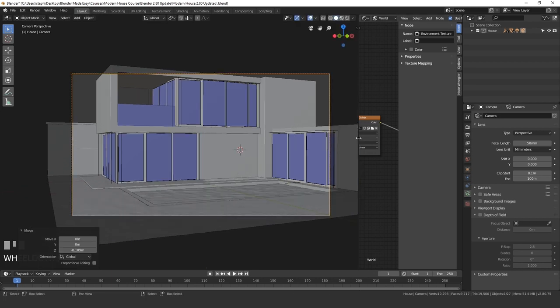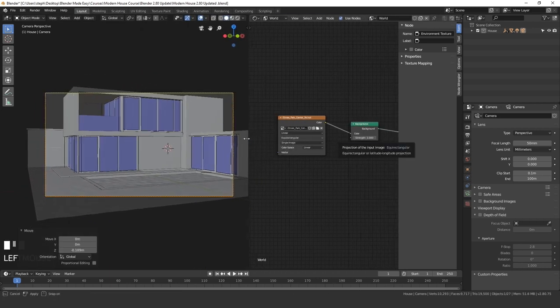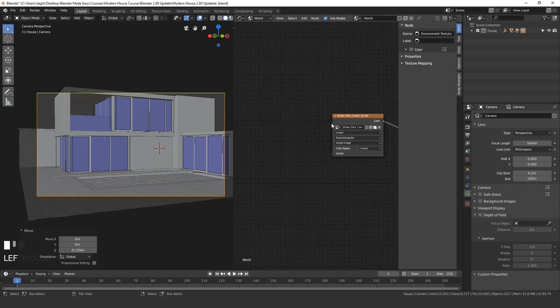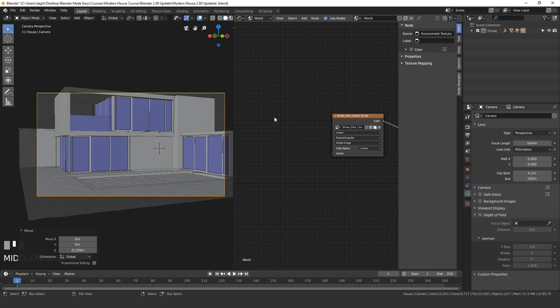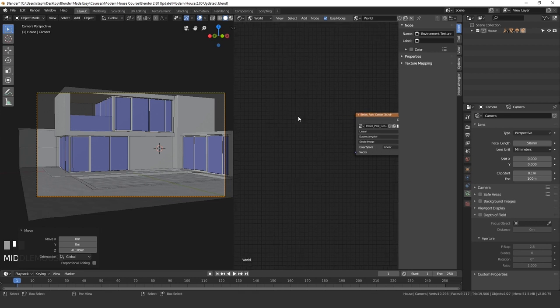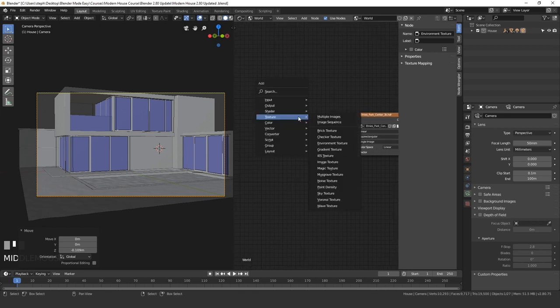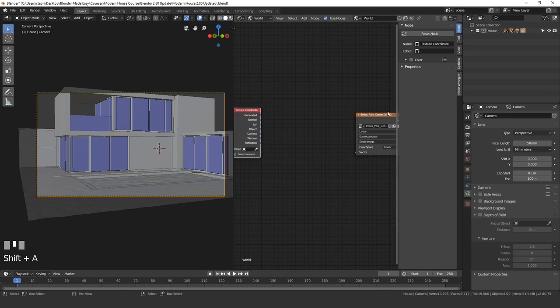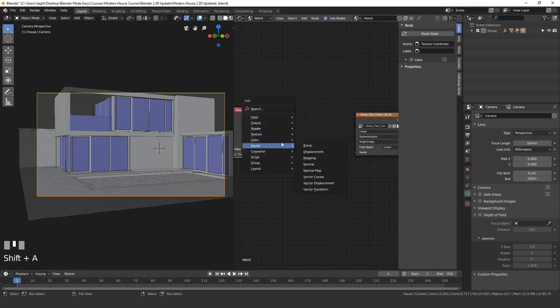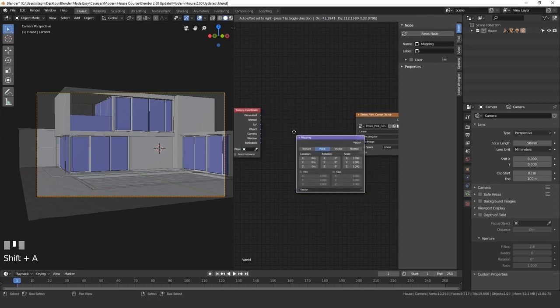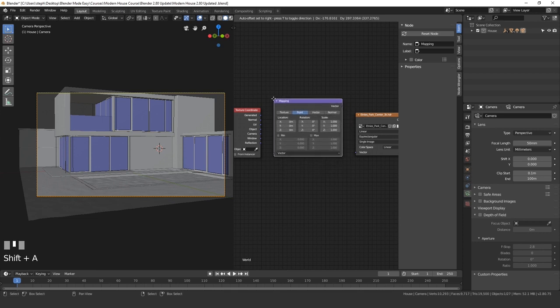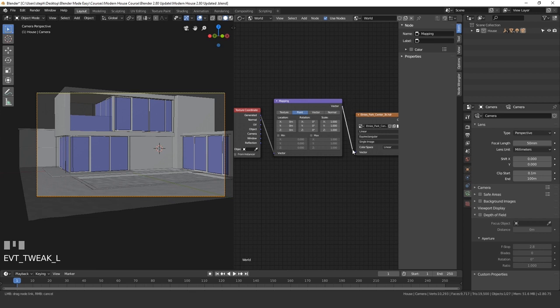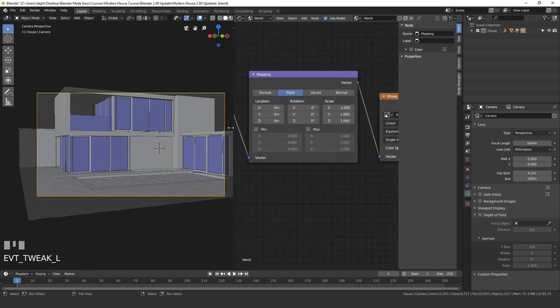Next, let's drag this window back out. And now we'll add in a texture coordinate node so we can actually move the HDR to where we want. So to do that, I'm going to press shift A, go to input and then texture coordinate. Place that right here. Then press shift A, go to vector and then mapping. Take the generated output and plug that into the vector and then the vector into the vector of the environment texture.